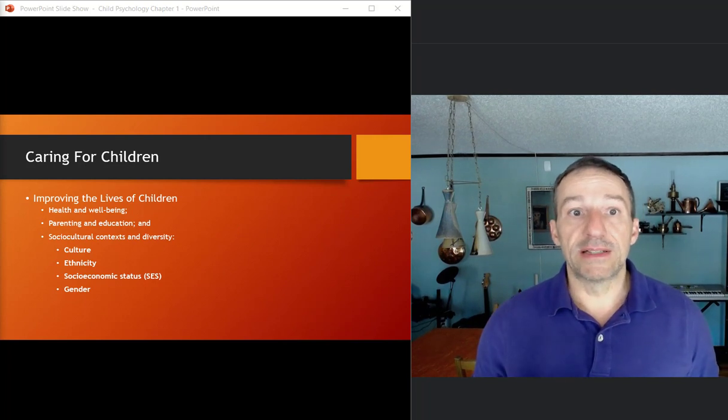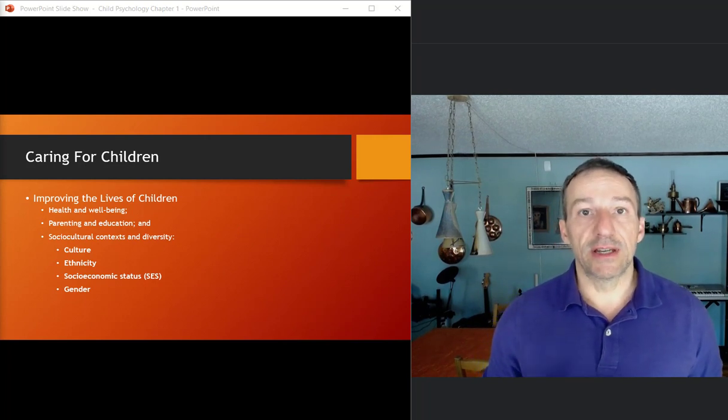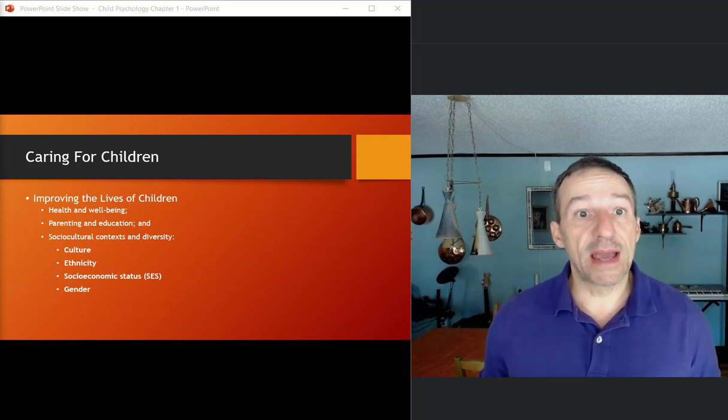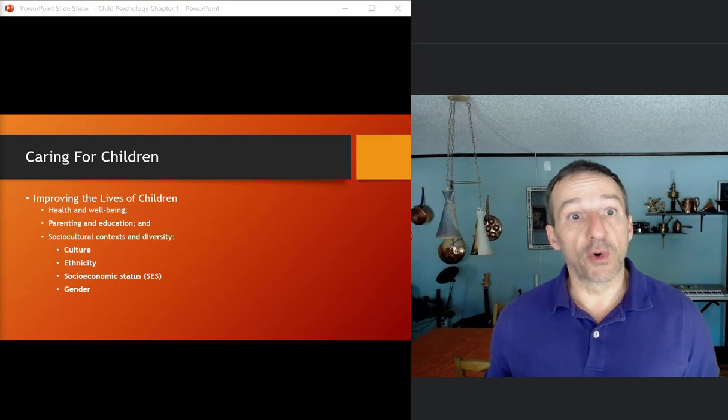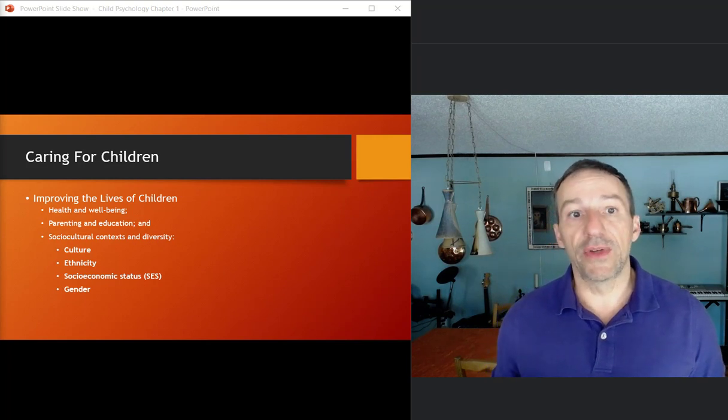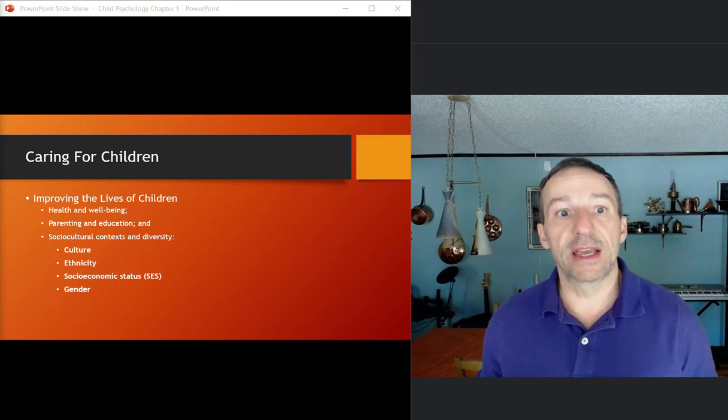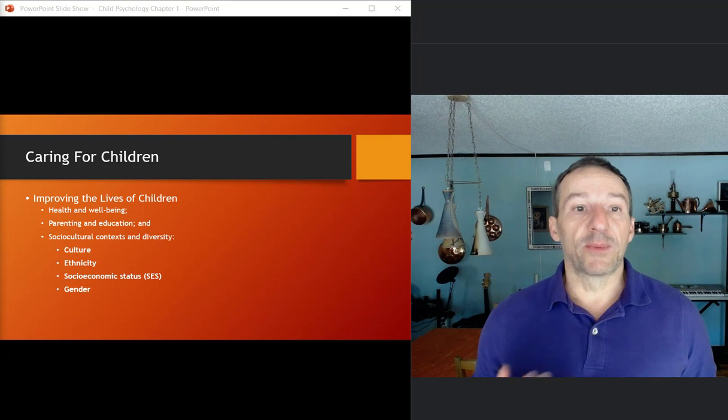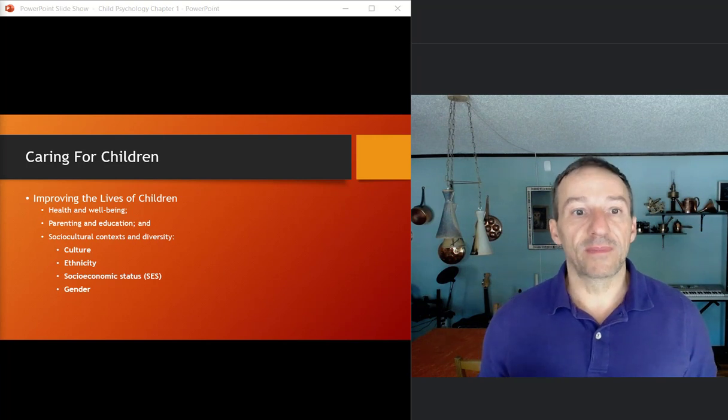With parenting and education, is daycare bad? Is spanking bad? Is divorce bad? So those are all things like examples of things you can think about.